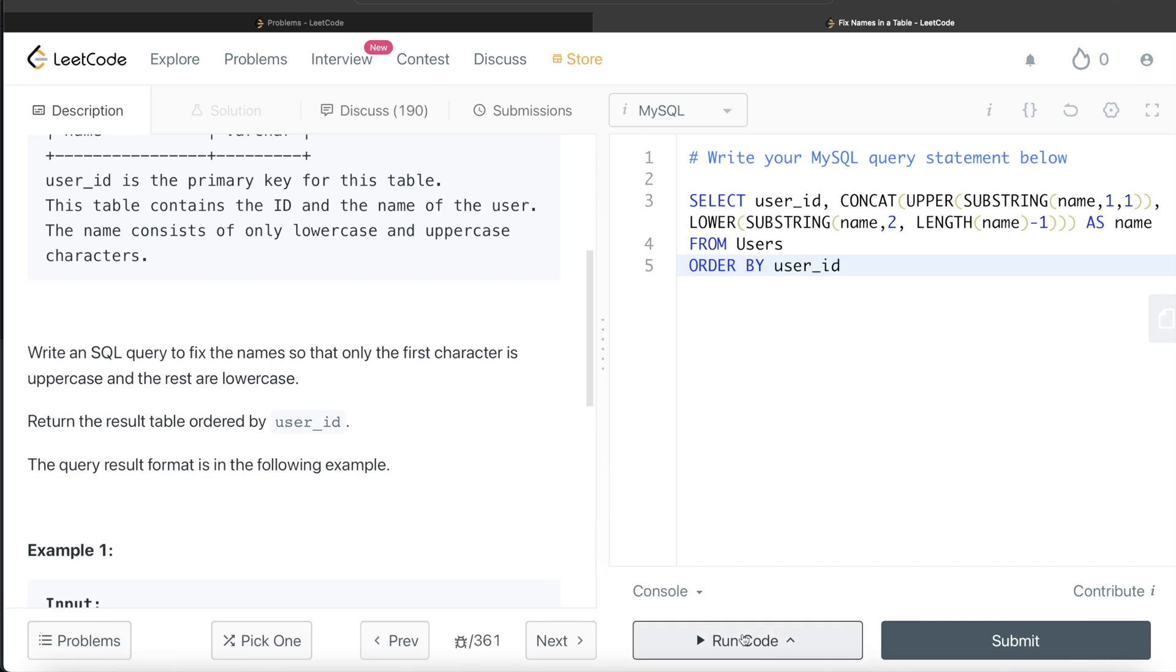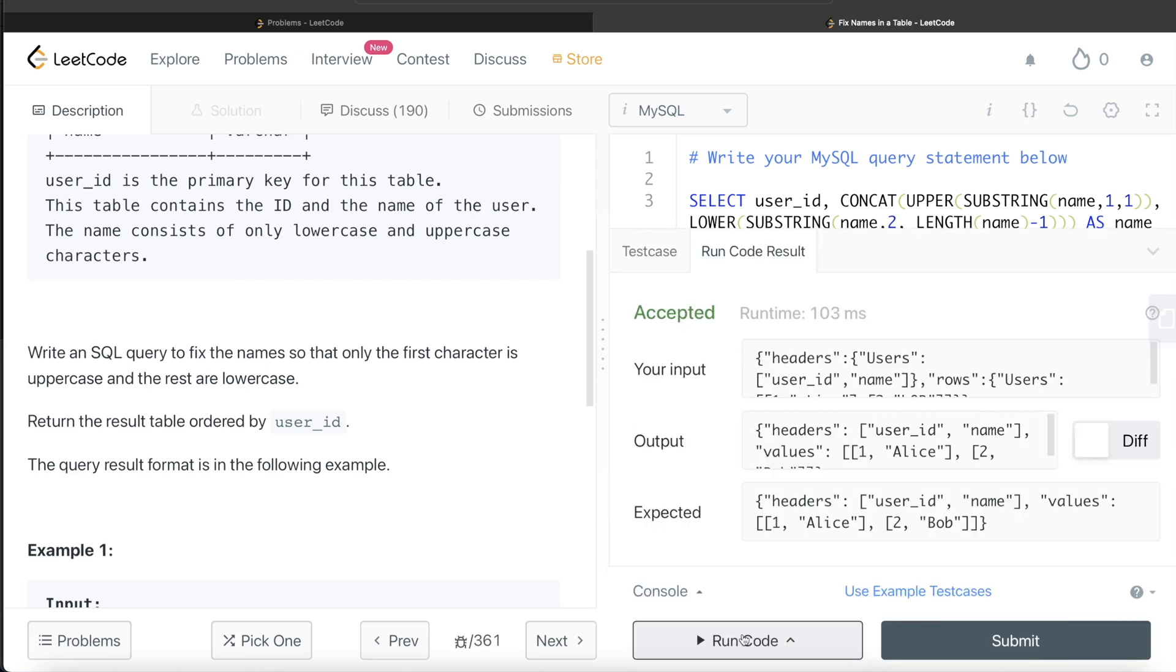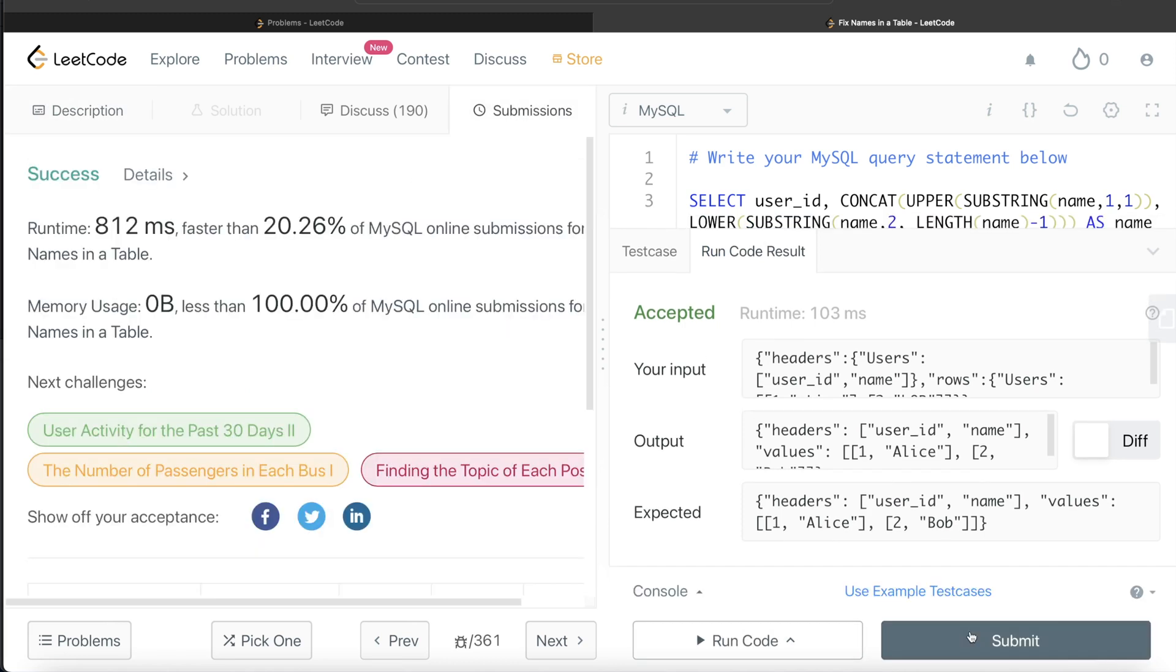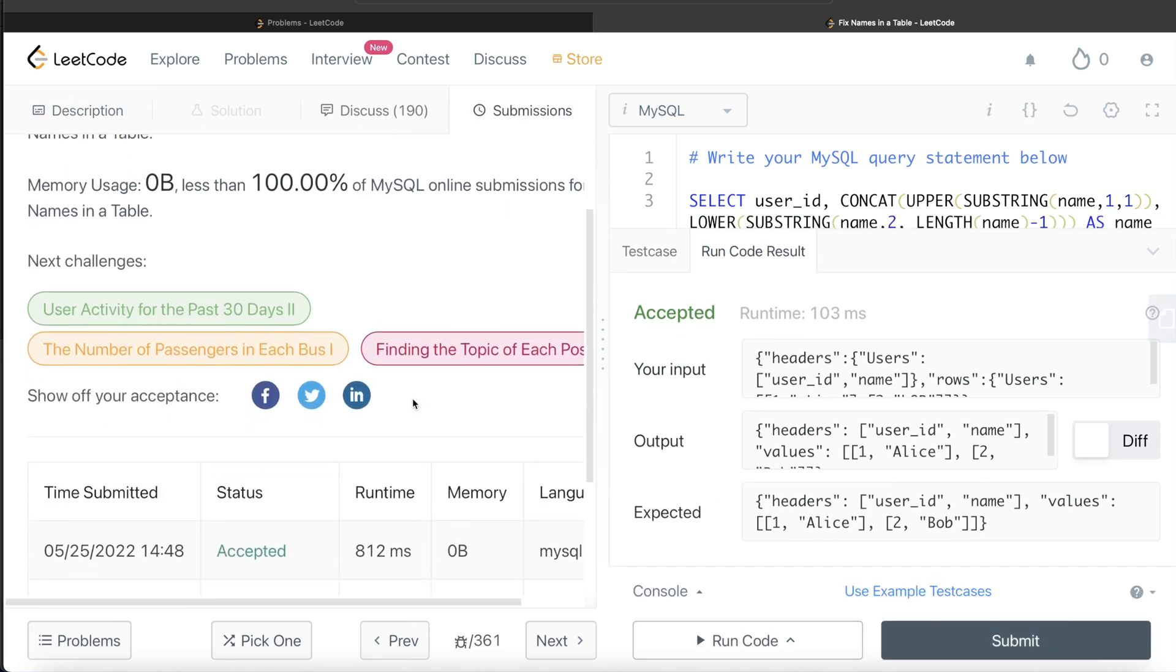This is accepted—our output is the same as the expected output. Let me go ahead and submit it to see if it passes all test cases. Yep, this passes all test cases, and this is how we do it.